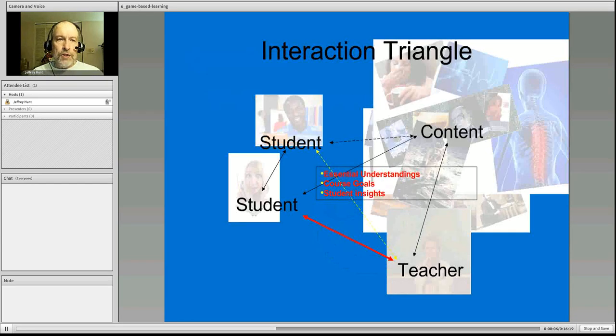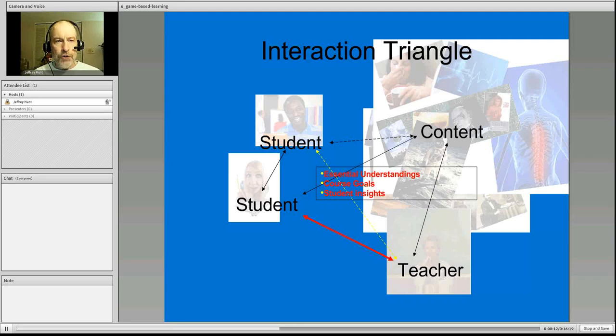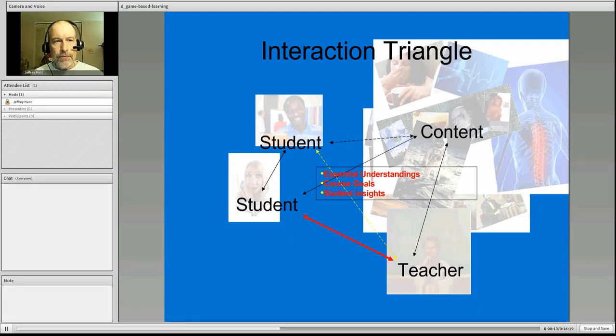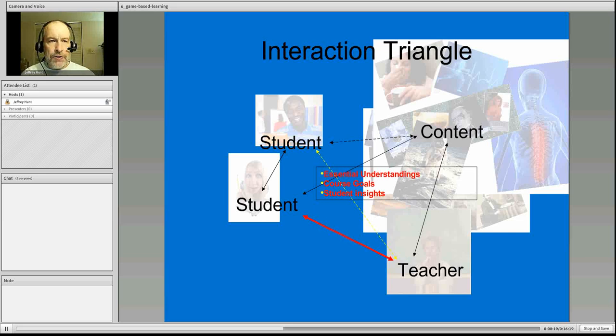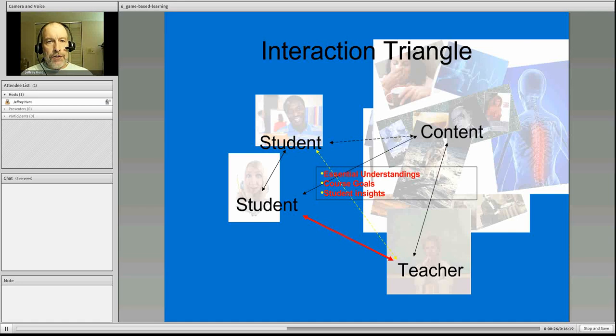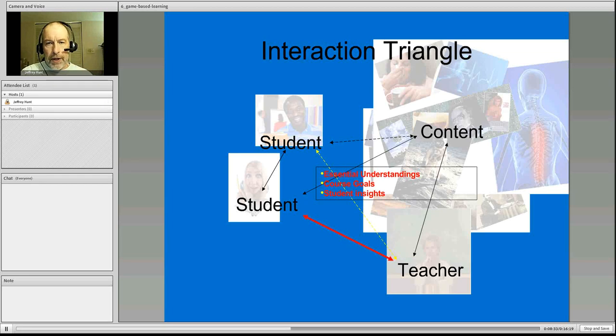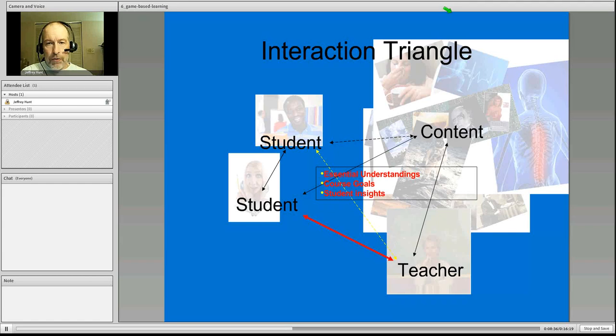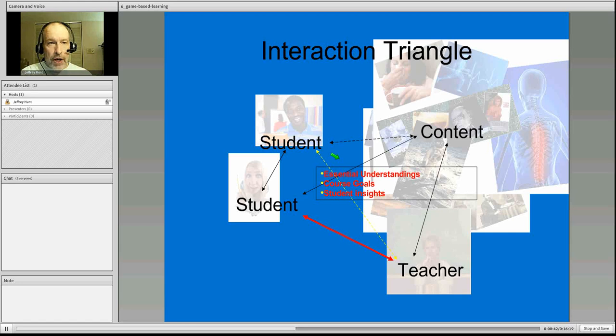Going to this interaction idea. This is the way that I visualize this idea of interaction. I refer to it as an interaction triangle, where there are three pieces, three corners of that triangle. One of those corners, obviously the content. The second corner is the student or the student group, multiple students. And then we have the third corner being the instructor, the teacher.